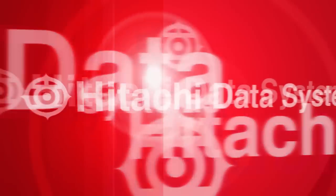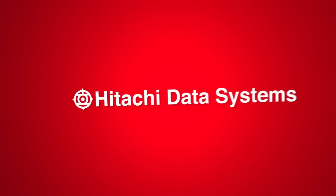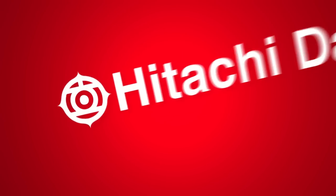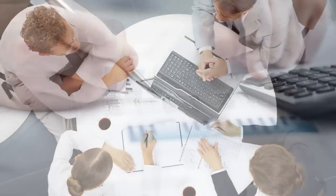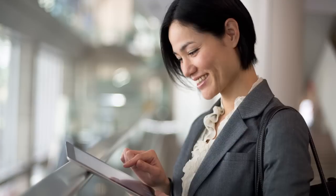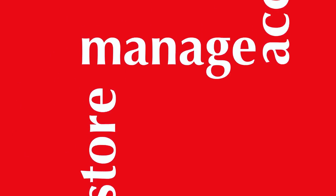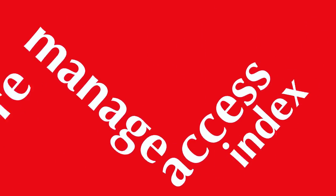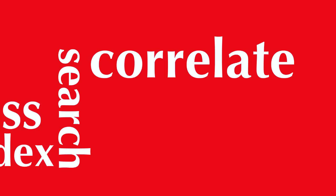Today's IT providers are driven by service levels requiring fast business response times with well-documented quality of service. We at Hitachi Data Systems enable you to store, manage, access, index, search and correlate your information across various sources.